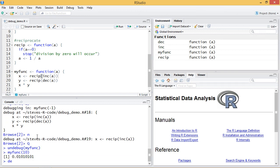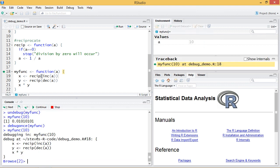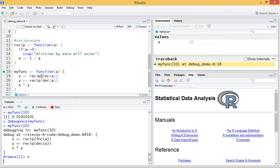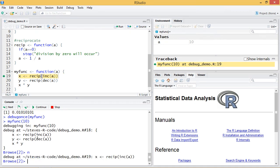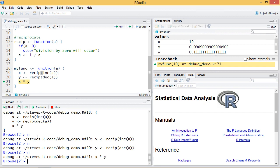I can also do debugonce and give it myfunc. So the next time myfunc is run it will debug but then it will be run back in normal mode. So I can do myfunc, let's say we'll give it 10. This will enter the interactive browse mode. I go next, next and step through.